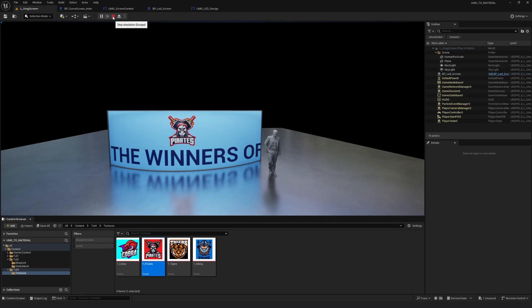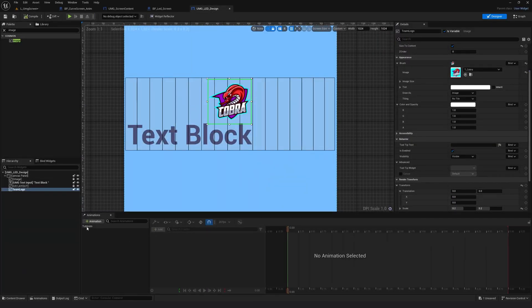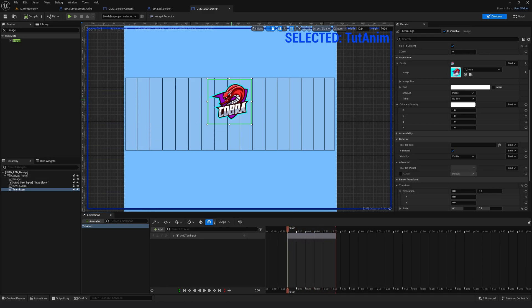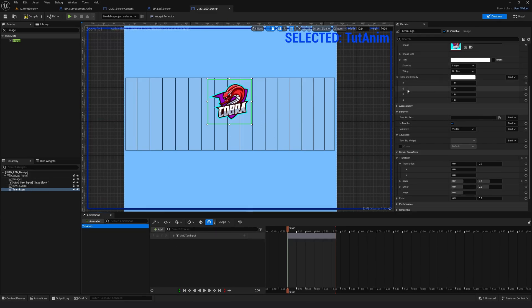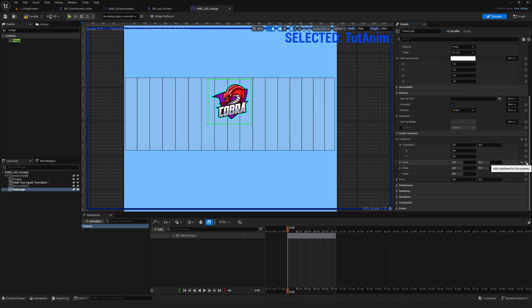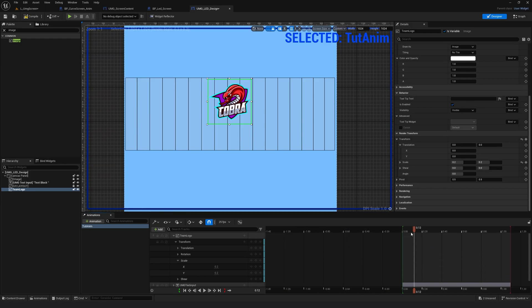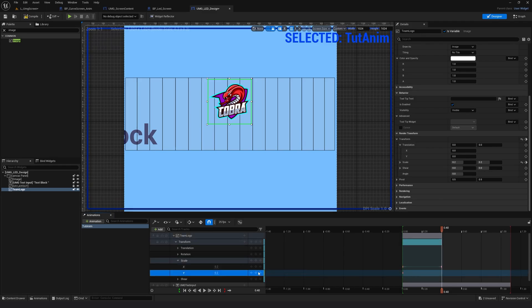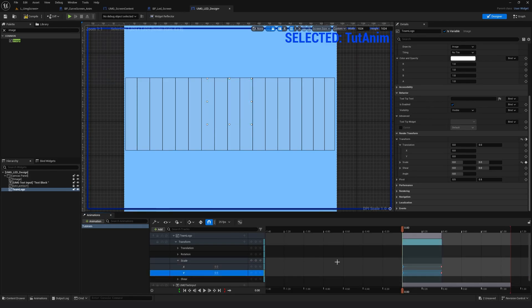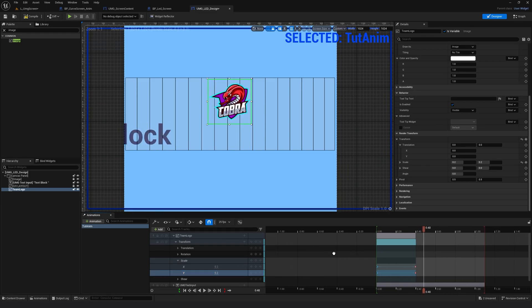For now let's focus on animating the logo. I'll stop and go back to the widget blueprint. In the Animations tab I'll select my animation — I want the logo to scale up. I'll select the logo and click Add to add it to the timeline, or I can select the logo, scroll down to Transform in Details, and click the Add Keyframe button. Now it has a keyframe on the scale. The current keyframe value is 0.2. I want to scale it up, so further along the timeline I'll add keyframes for both X and Y scale, keeping the values at 0.2 there, and at the start I'll select both and set them to 0 — giving a nice scale-up effect.